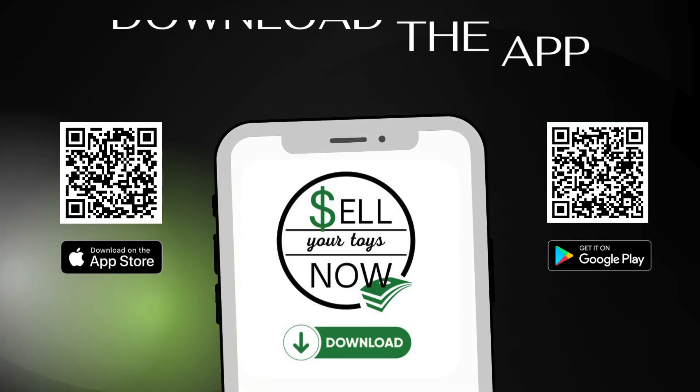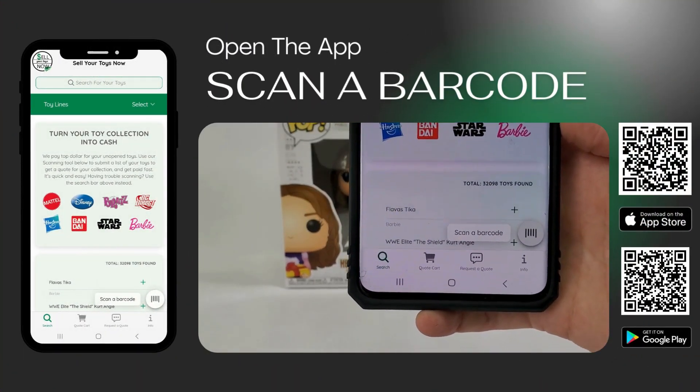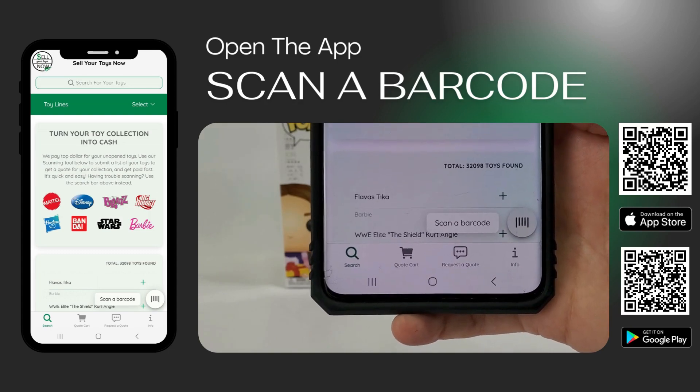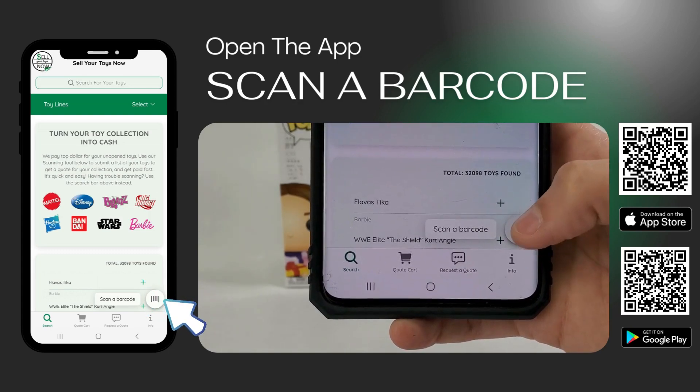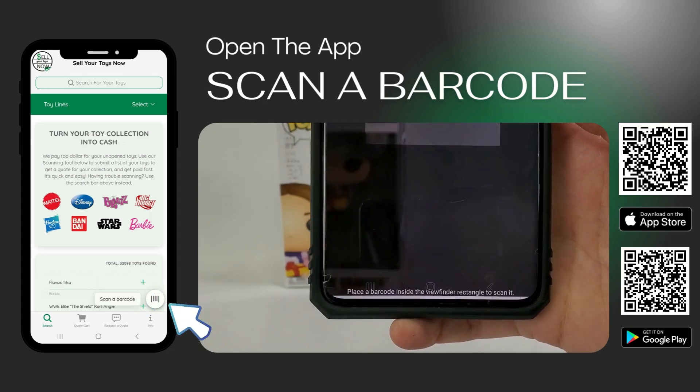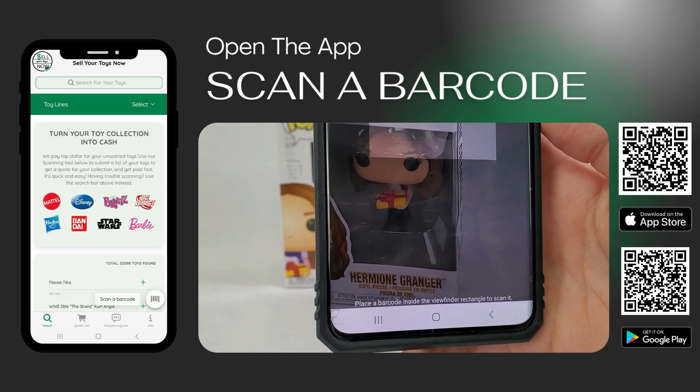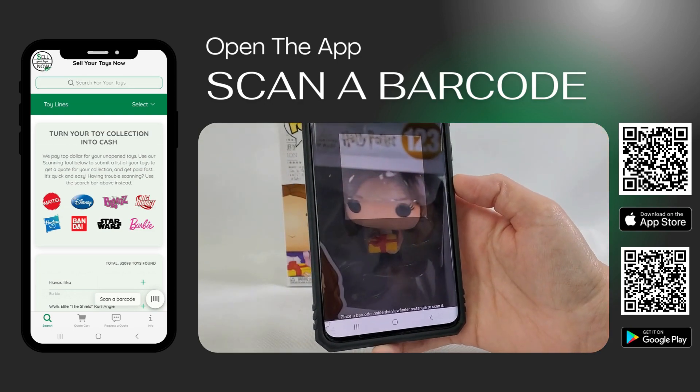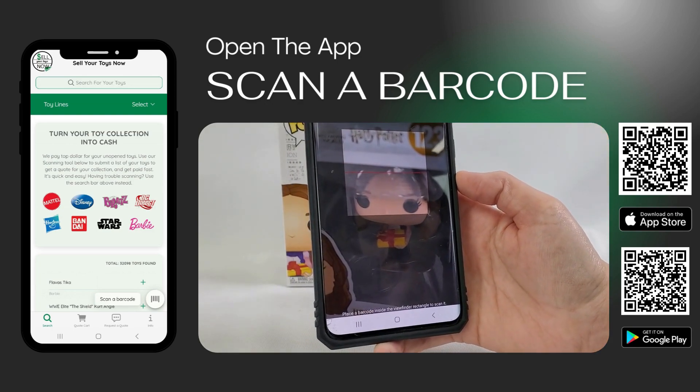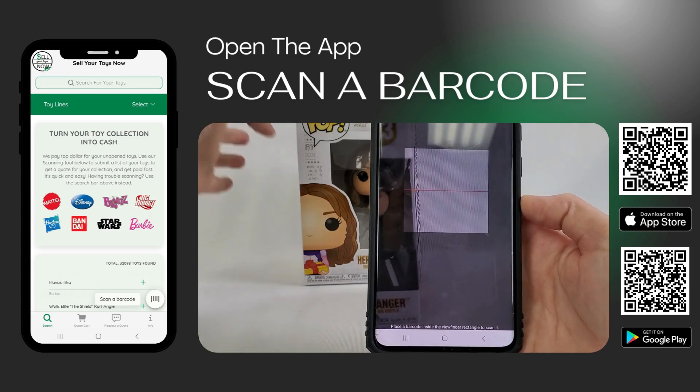Now, open the app to start scanning your toys. In the bottom right corner, click Scan a barcode. This will turn your phone's camera into a scanner. Simply scan the item's barcode.